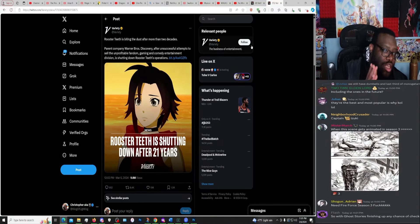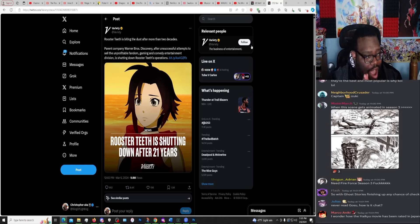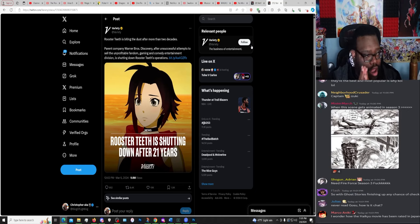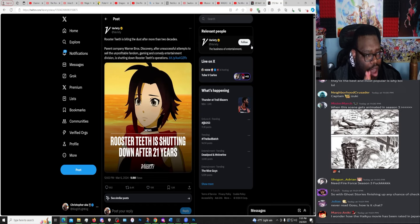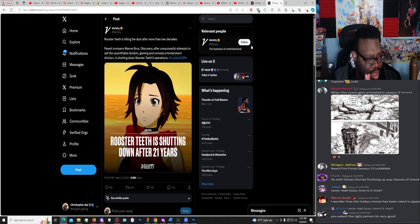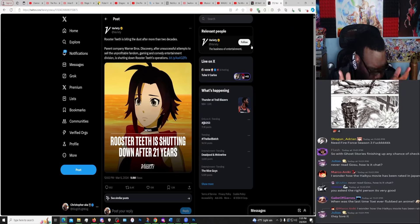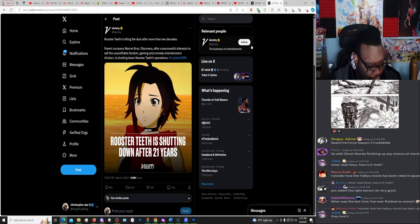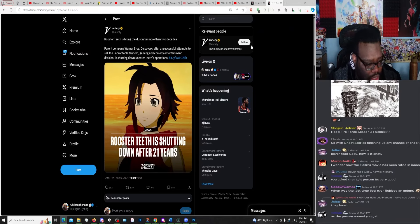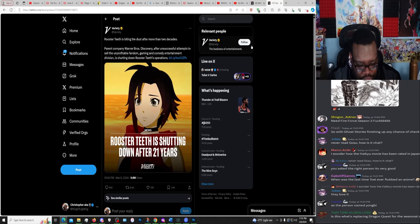Boom! Rooster Teeth is biting the dust after more than two decades. Parent company Warner Brothers Discovery, after unsuccessful attempts to sell the unprofitable fandom gaming and comedy entertainment division, is shutting down Rooster Teeth operations. There it is - Rooster Teeth is shutting down after 21 years. It's over.